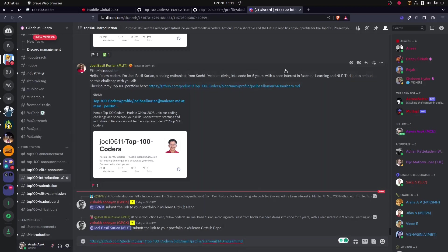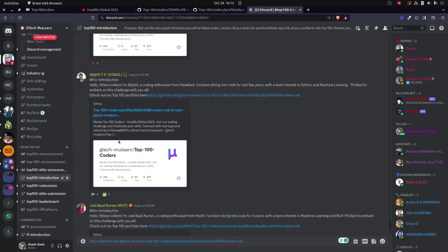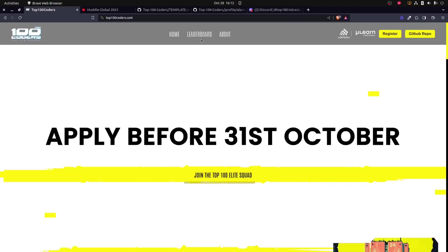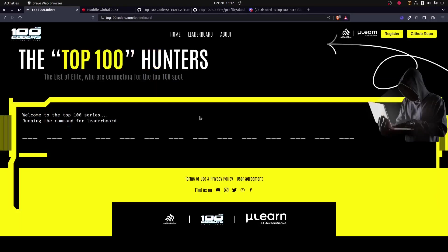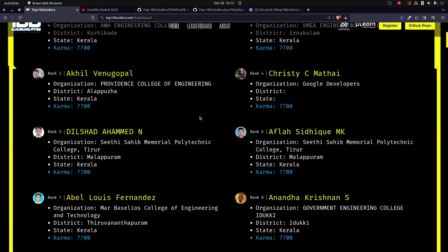Inside the Discord server, you could see a Top 100 Introduction channel, and over there you could actually share your link alongside a small introduction that describes basic details about yourself. Once that has been done, our moderators will flag and give you karma points just like this if everything is all right.